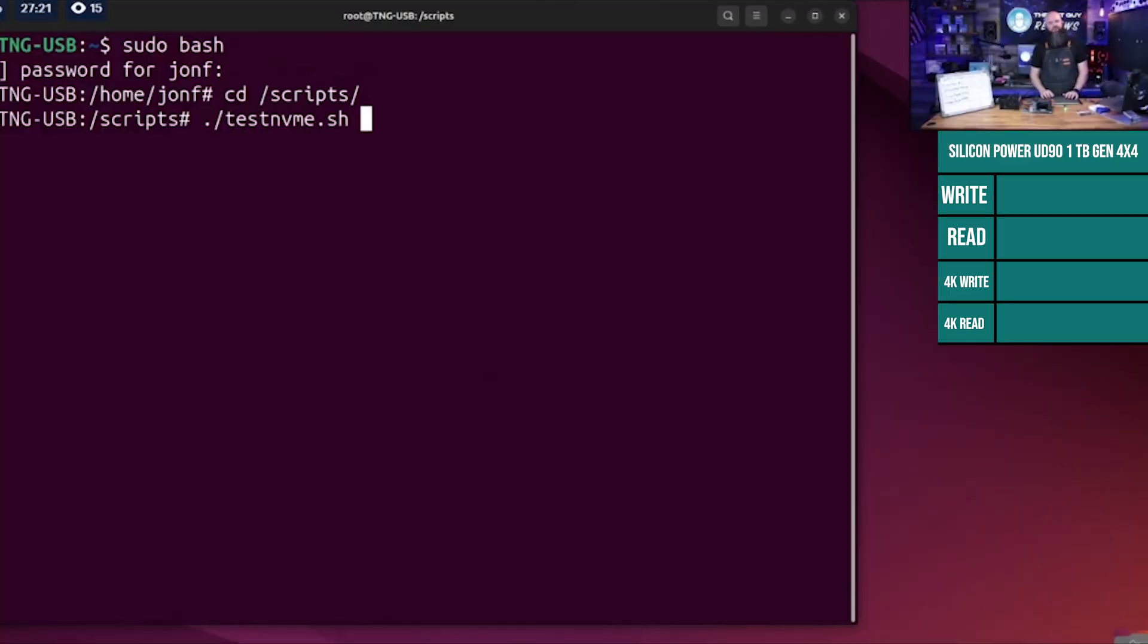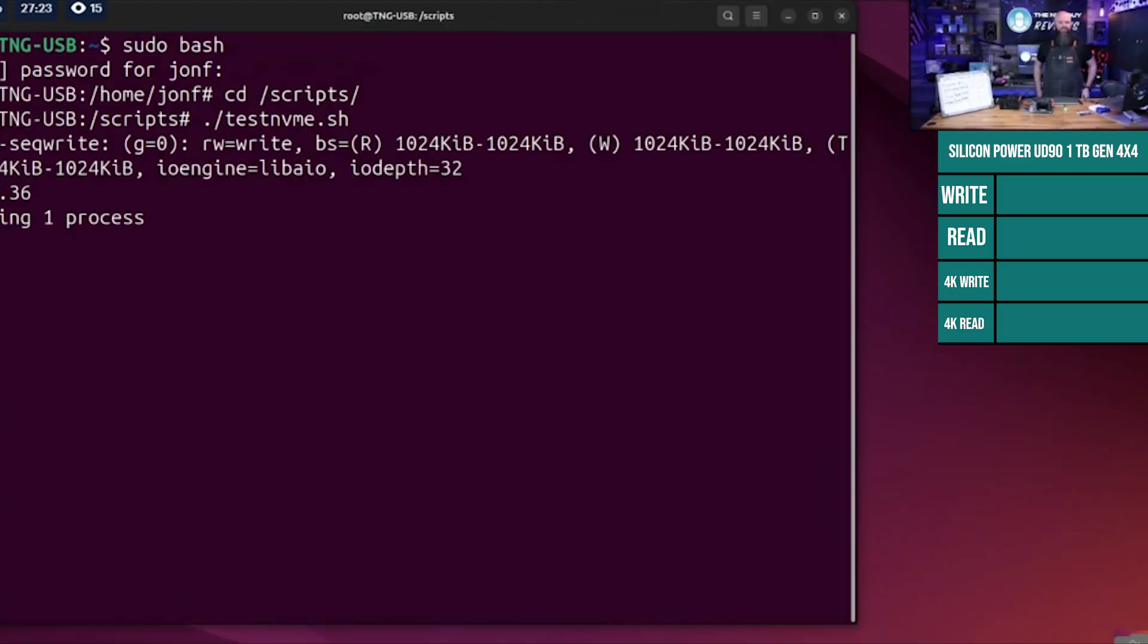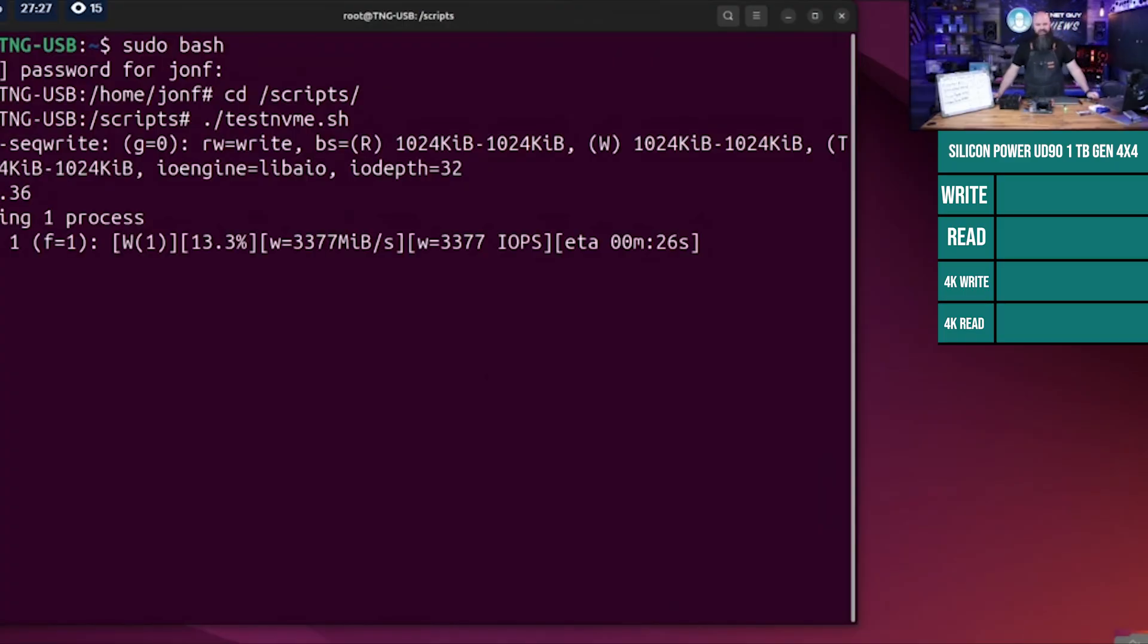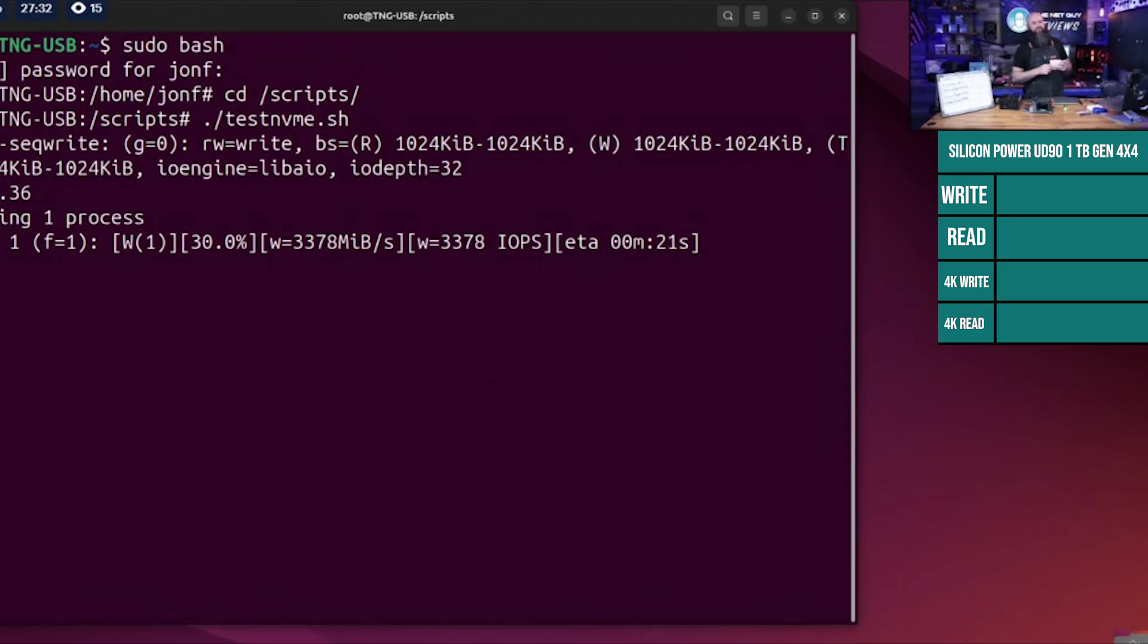We're going to start the test again. This is for the Silicon Power UD90 1TB. I'm going to write this down. We're at $33.77.